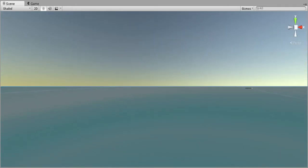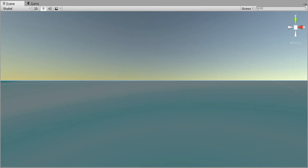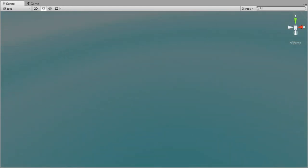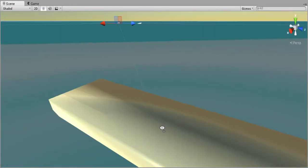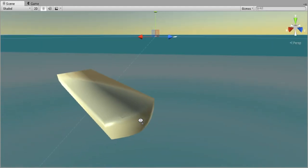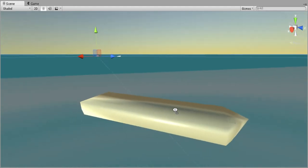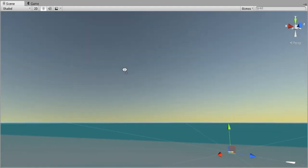And over here you have what looks like a half cylinder, but that's actually what the Japanese called a Shinyo boat, which means sea quake, according to Wikipedia at least.